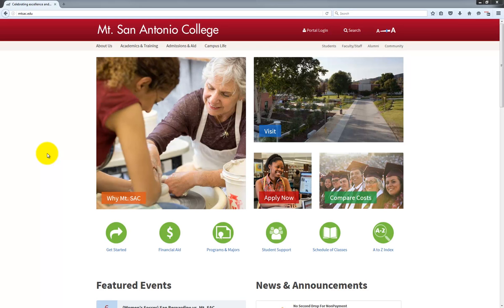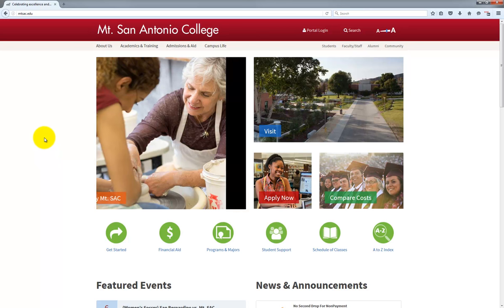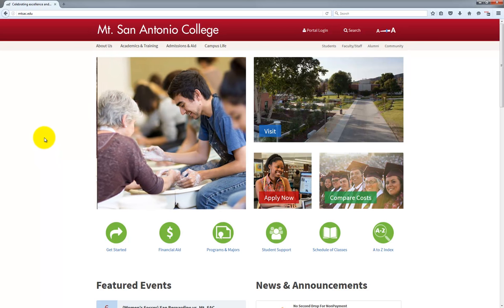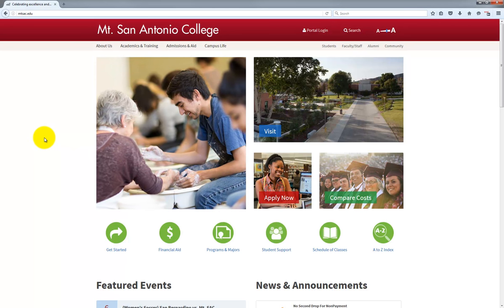Hey everyone and welcome to another quick Moodle Rooms at Mt. SAC tutorial. In this video I will be showing you how to access Moodle Rooms for the first time.